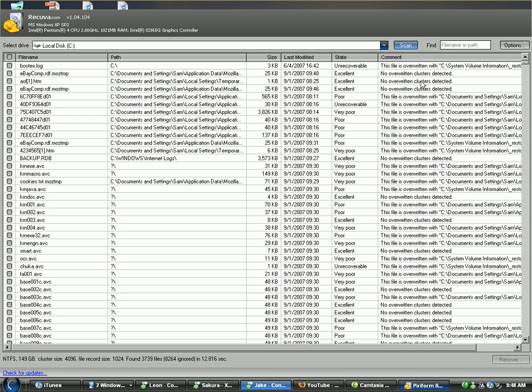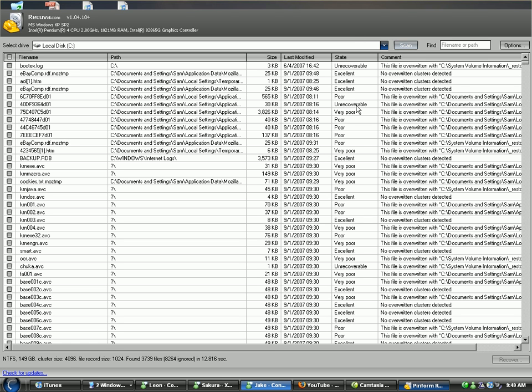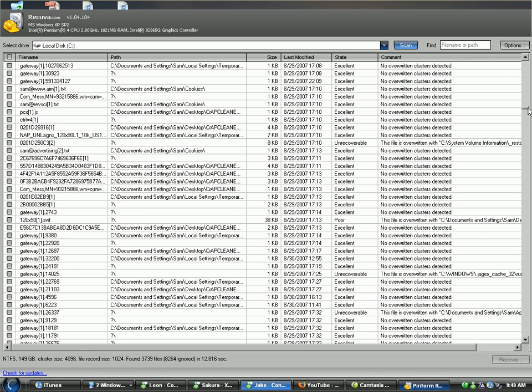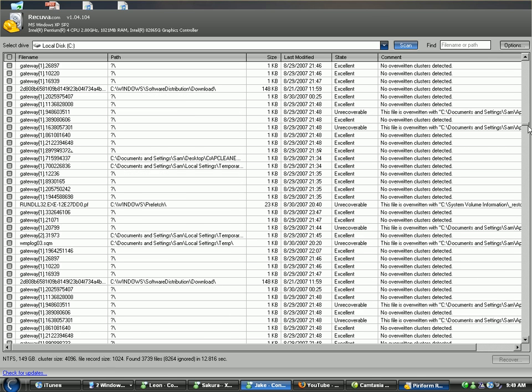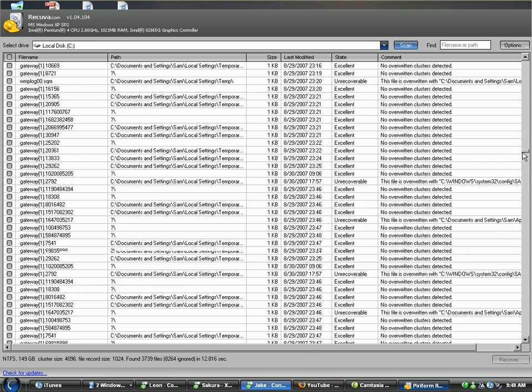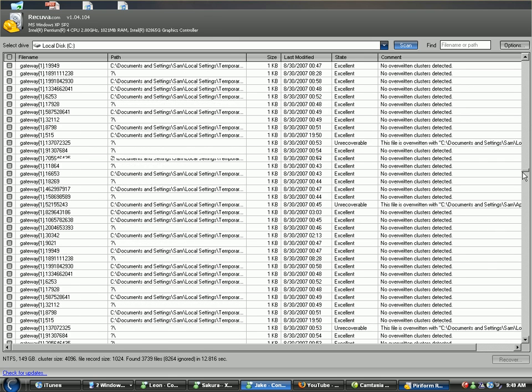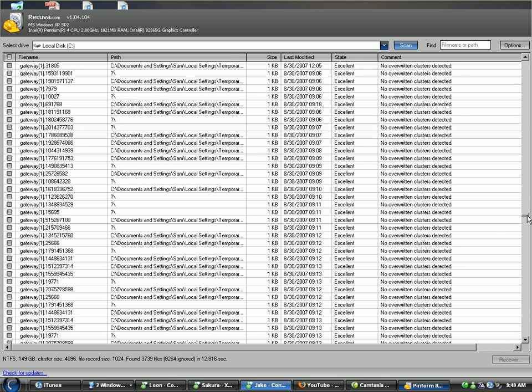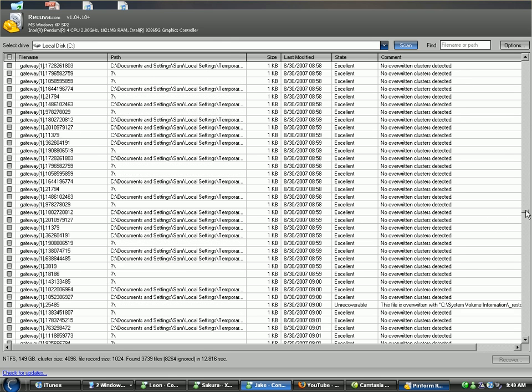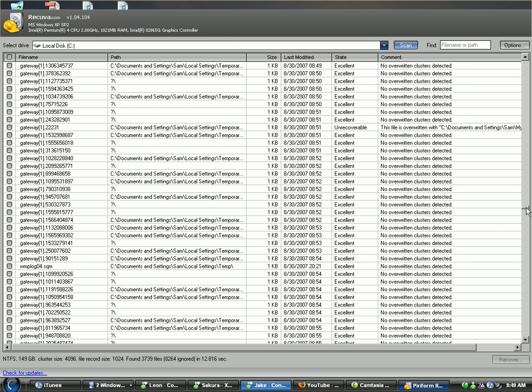Okay, basically it has the dates that these were last modified. Cool. It tells you the state that they are in, if they can be recovered, or they're like, are they unrecoverable, very poor, poor, excellent, you know. So it tells you the state they are in, if you can recover them or not. Okay. So, this is a lot of stuff, and most of this is excellent.